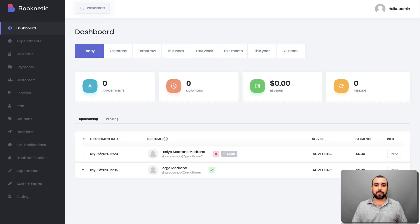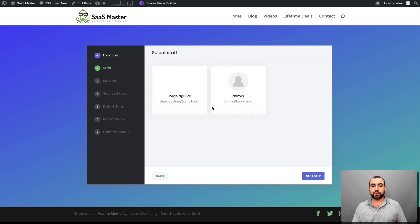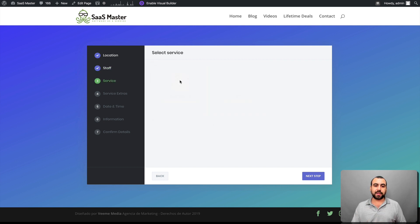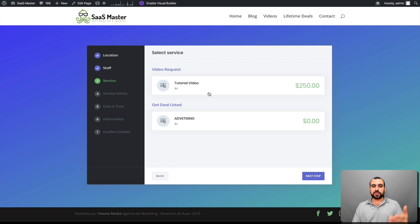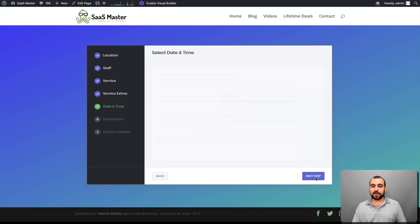This is my booking site. I've already got it implemented and as you can see, I already have one of my locations available. People can already book from here. If I click on this location, you can have as many staff as you want. I'll click mine. You can see what services are available — like a tutorial video or advertising. For this case, I'm going to use the $0 one so we don't go through the payment process. I don't have extra services for this one, so I'll go next.